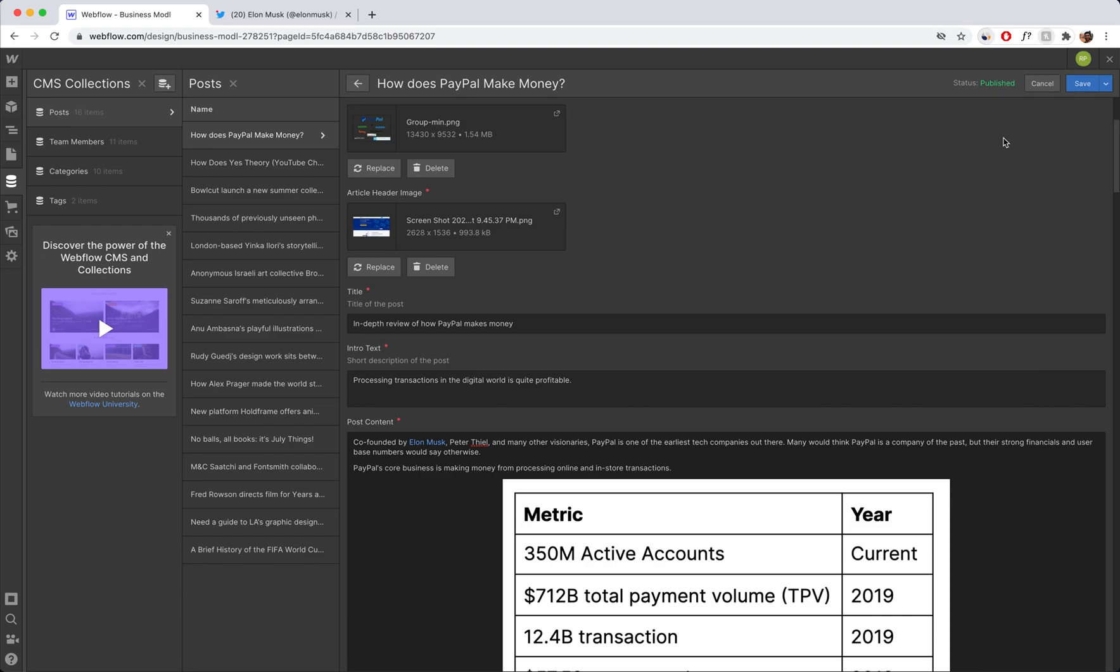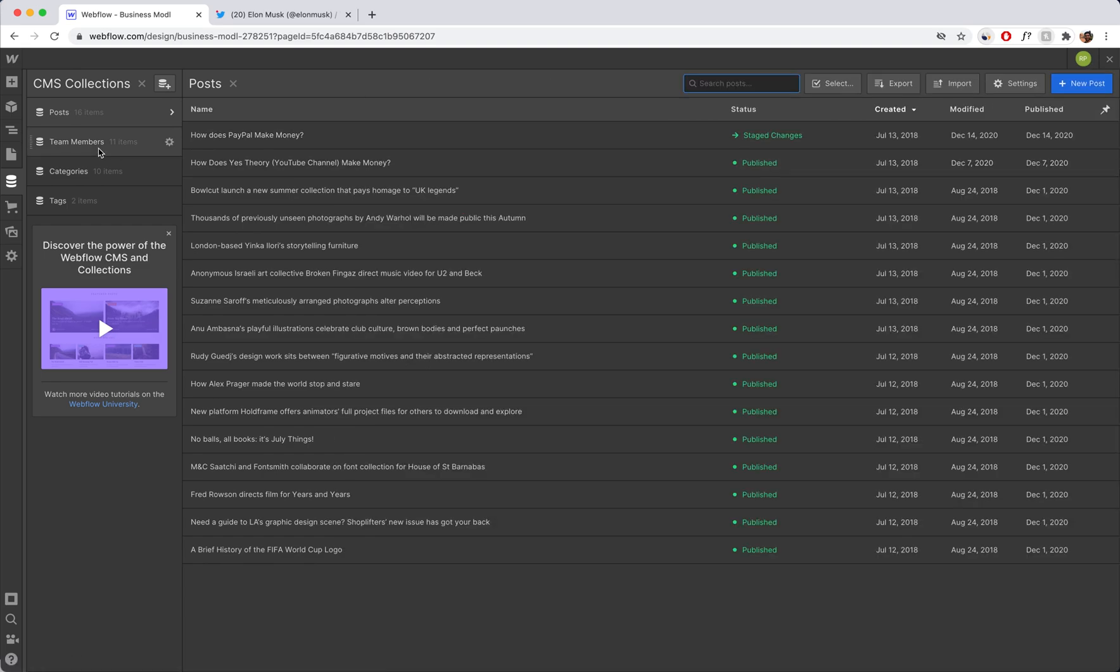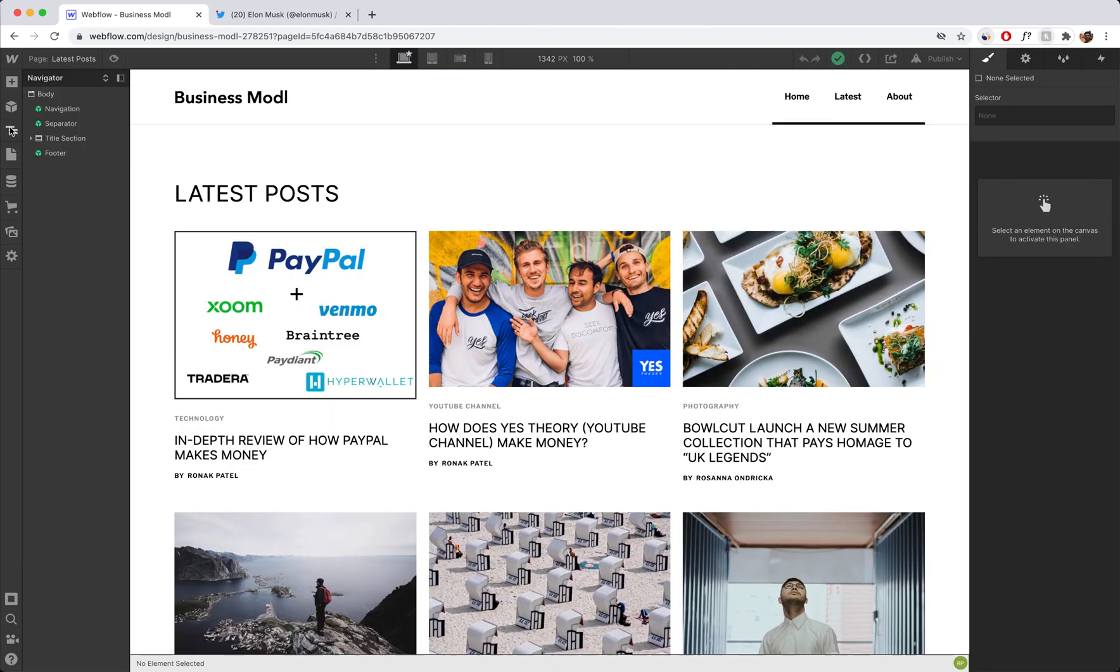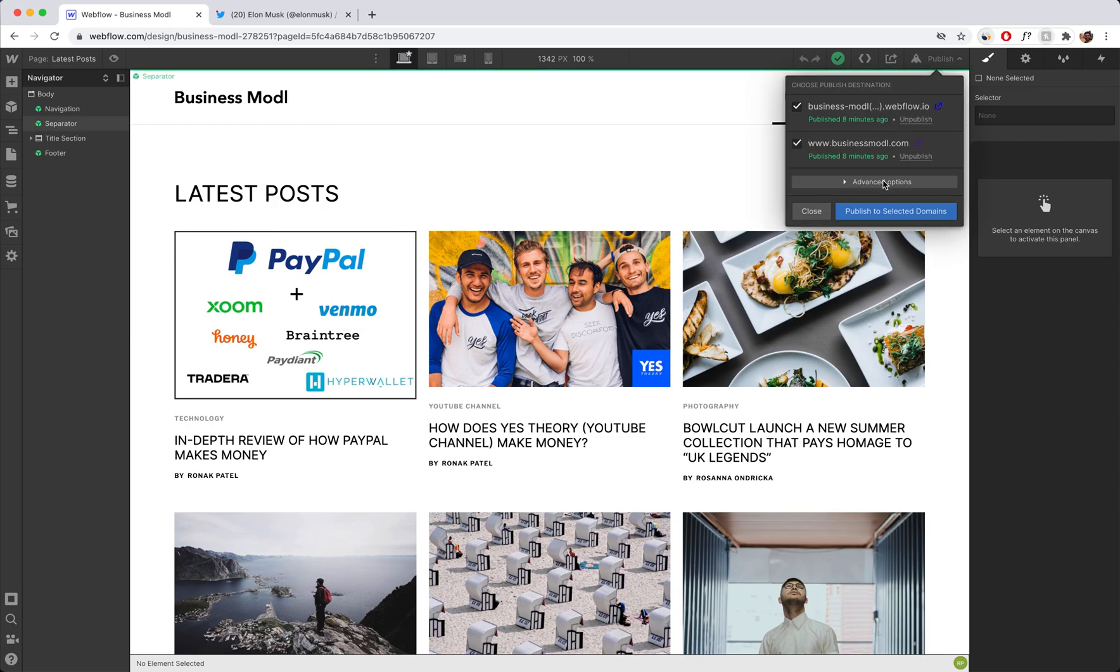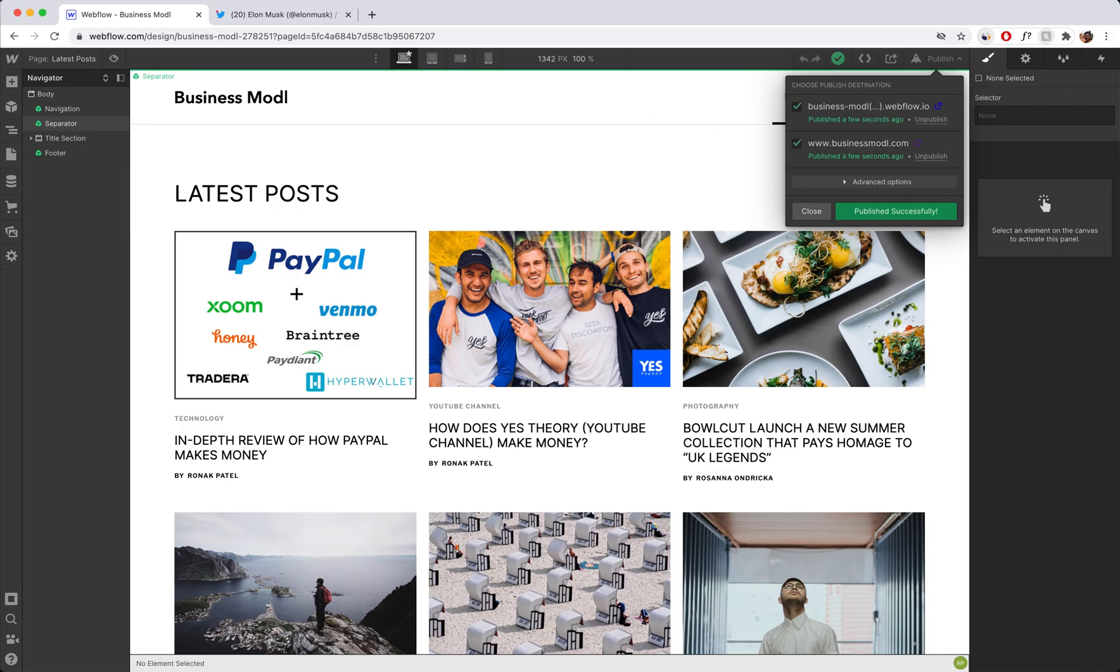And now you can save your changes and publish it to your website. So now I'm just going to publish it to my website on Webflow. And while that's uploading, it's done.